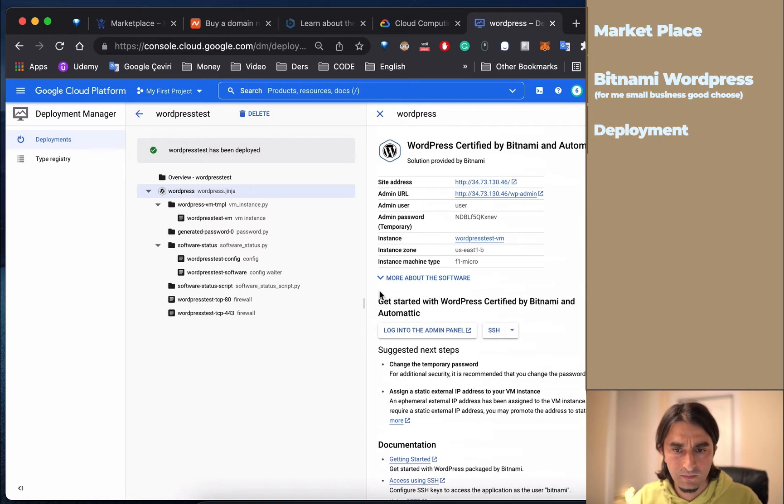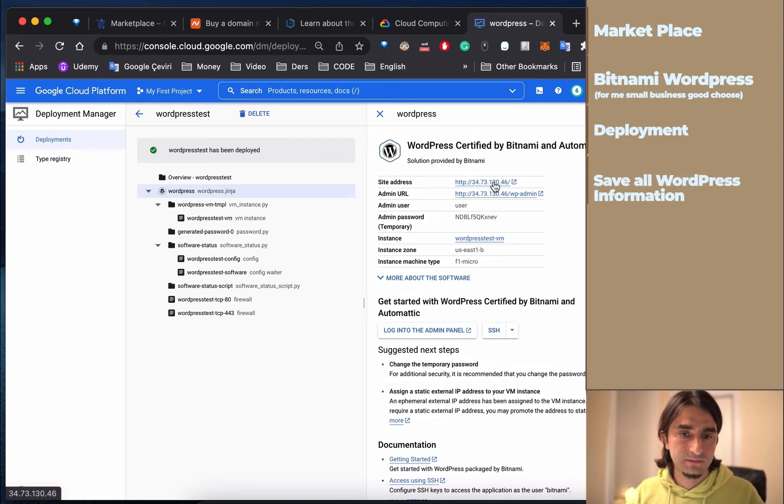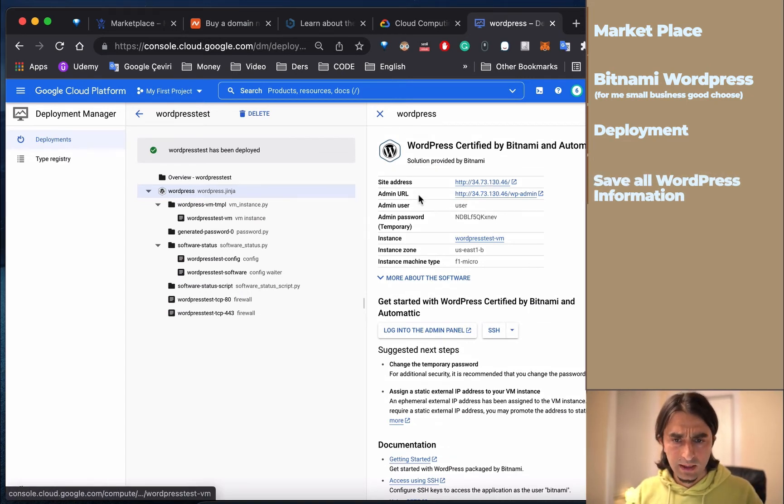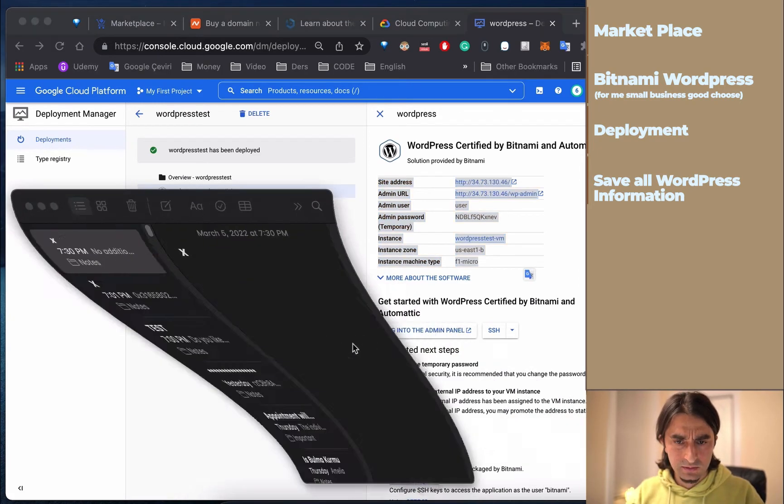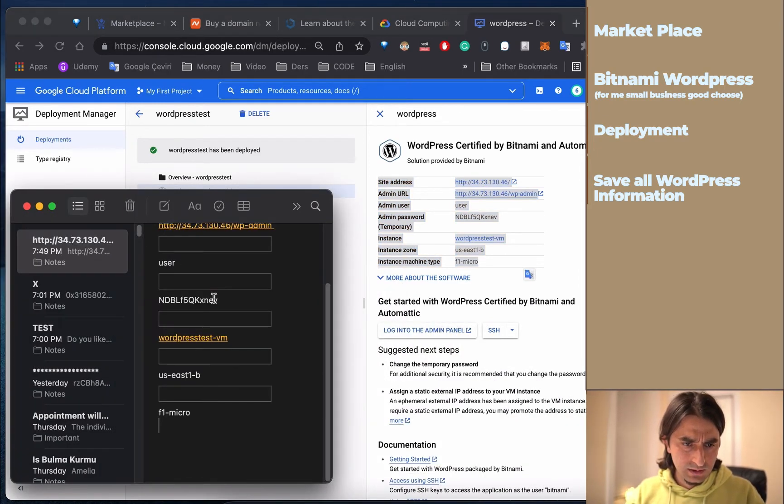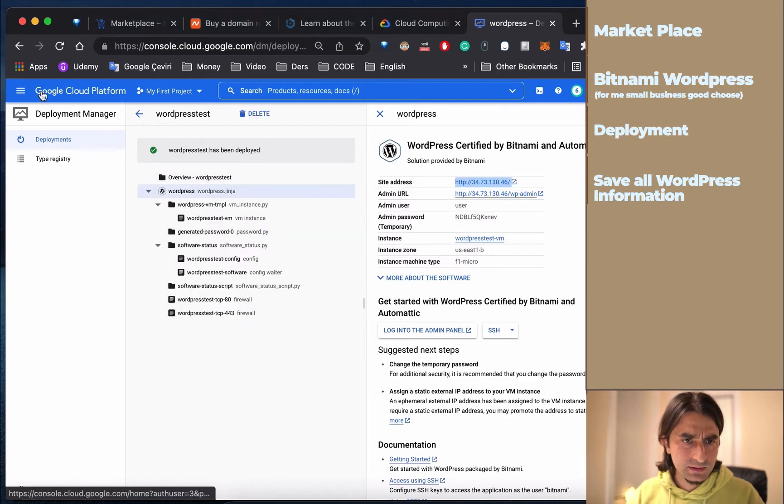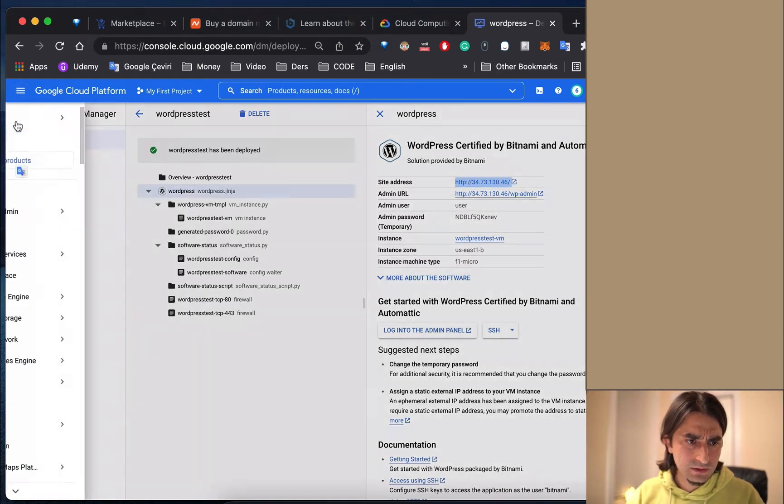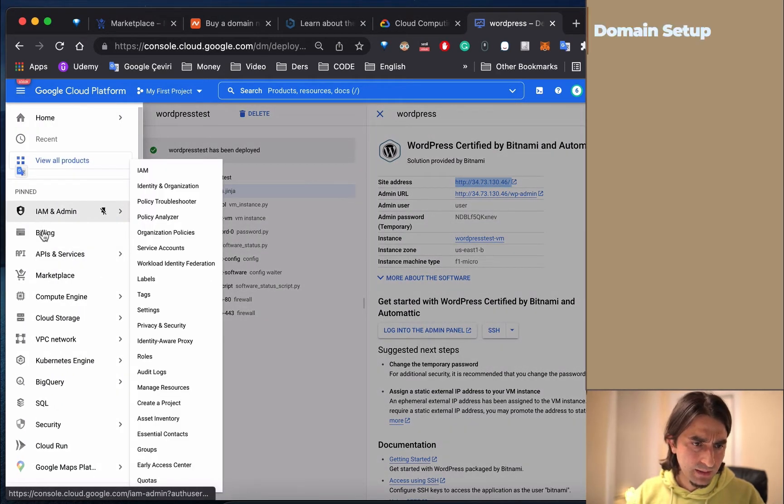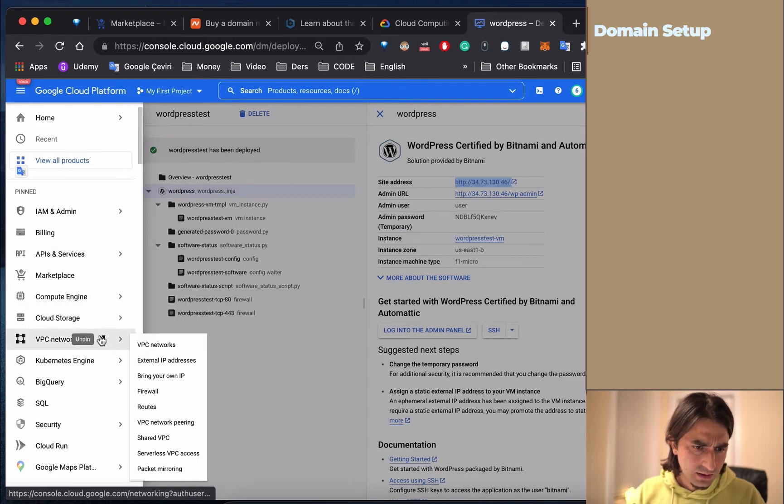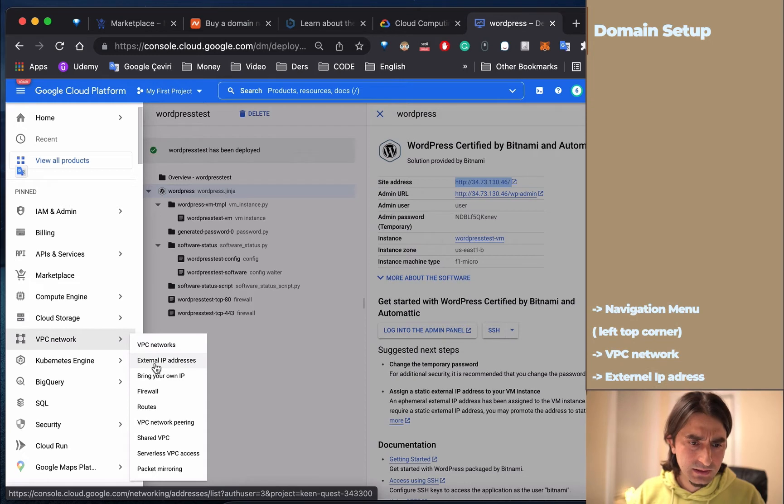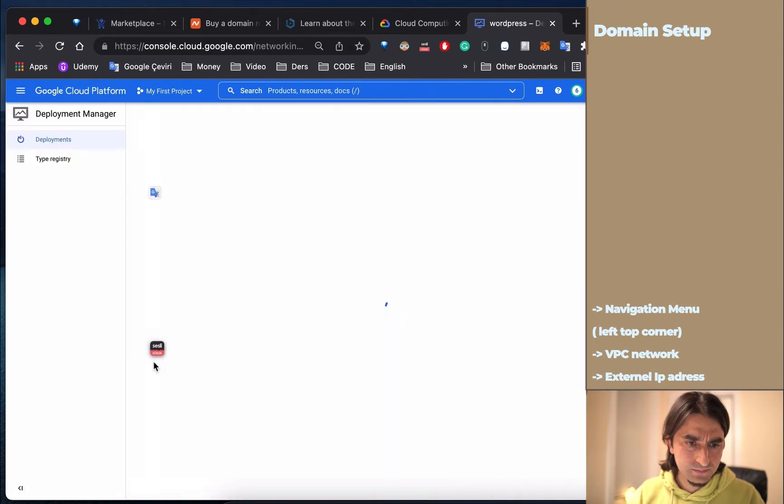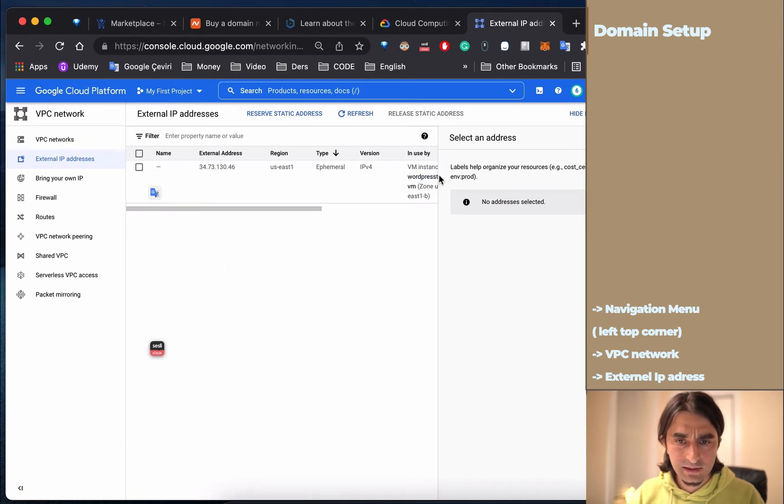Now I'm deploying. This is our web page and our information here. I'm going to copy this just in case it'll be easy for us. Then come to the console, go to VPC Network, then External IP, and make this IP static.